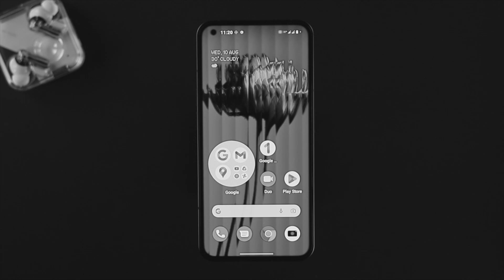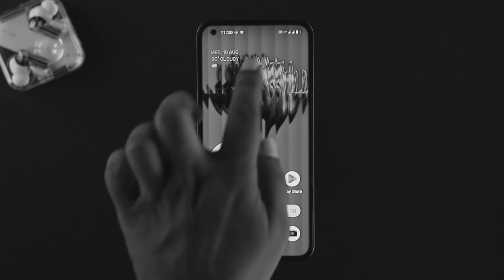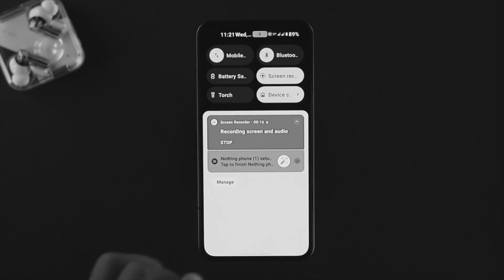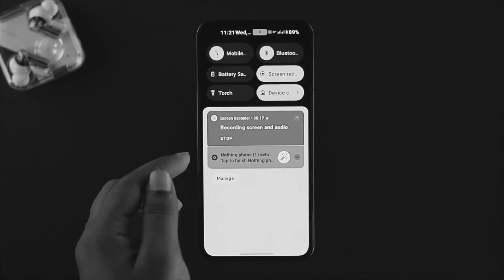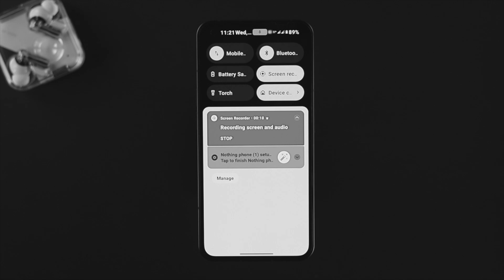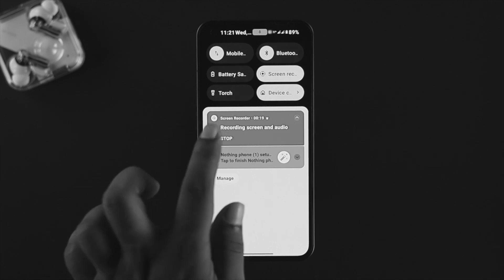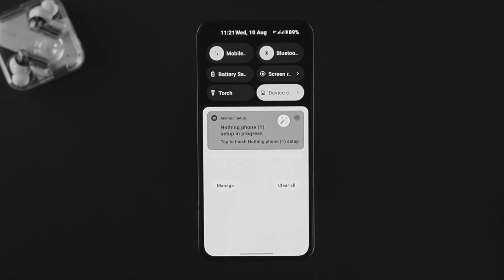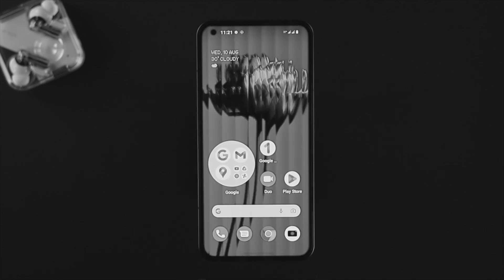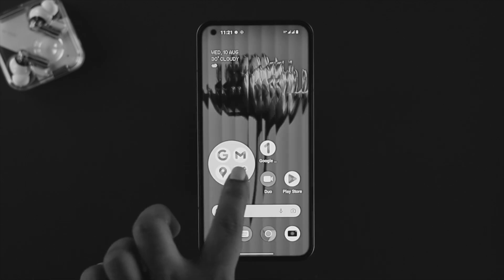Let's say you're done doing the screen recording on your Nothing Phone. Now you gotta stop it. You gotta swipe down from the top here and it's gonna show you this option called stop. If you tap on stop here, your screen recording is going to be stopped. Wait a second and your screen recording is going to be saved on your photos.